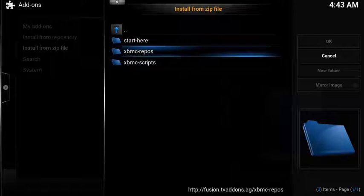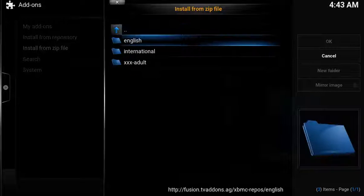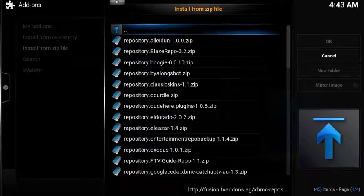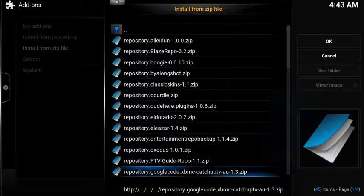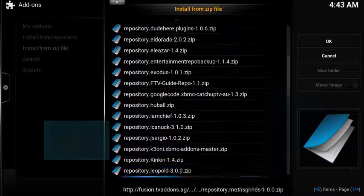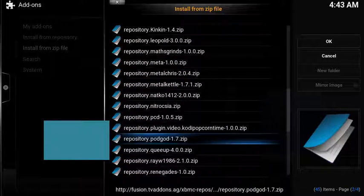Select XBMC Repos, select English, scroll down to Repository podgod.zip.